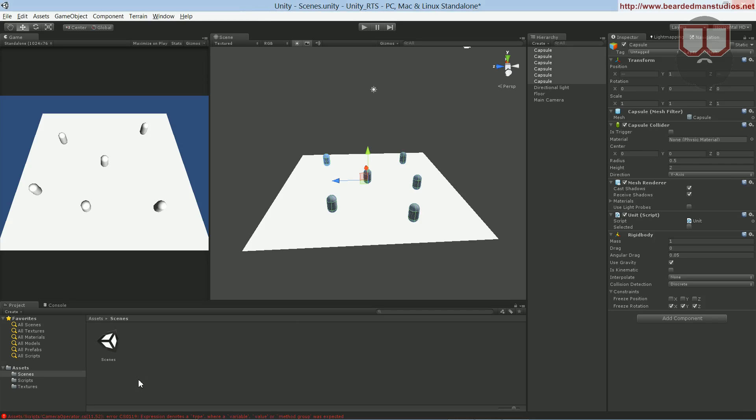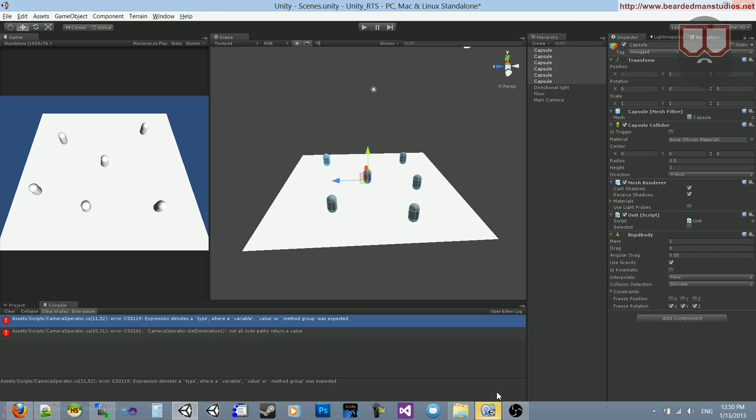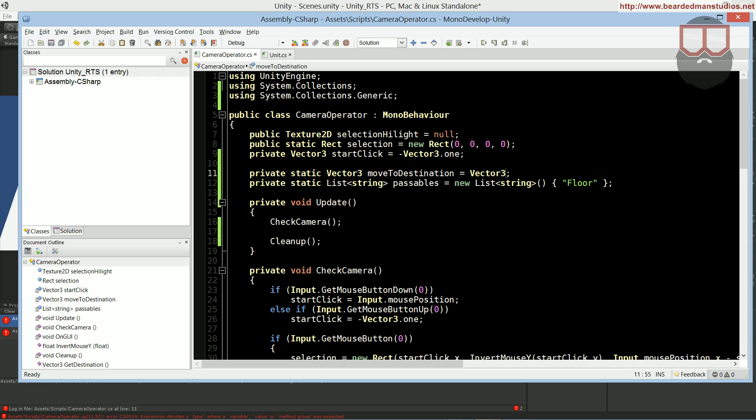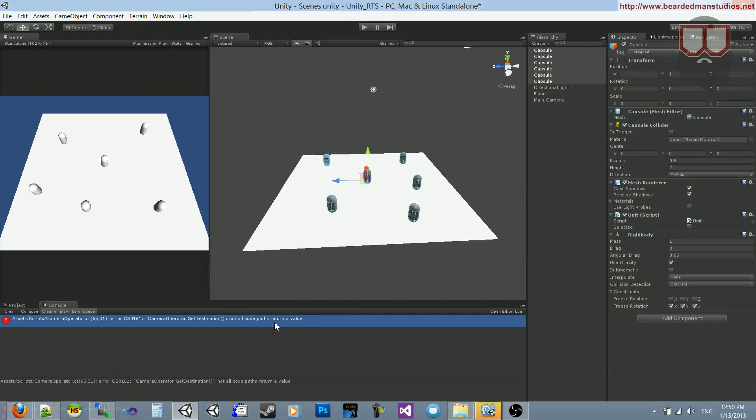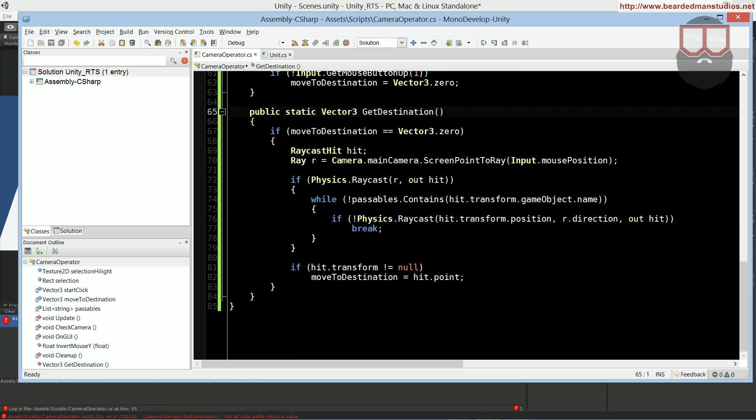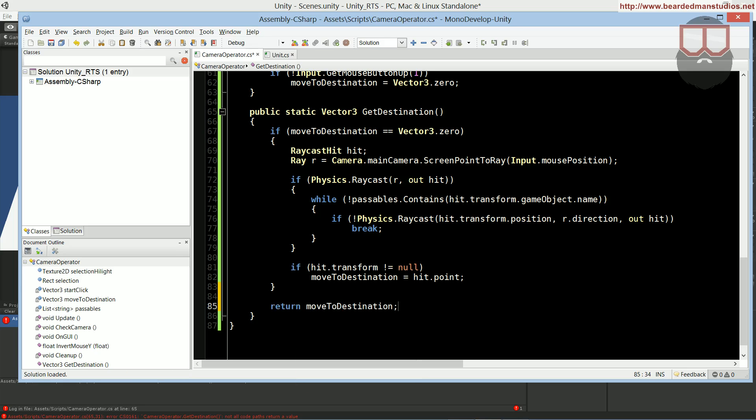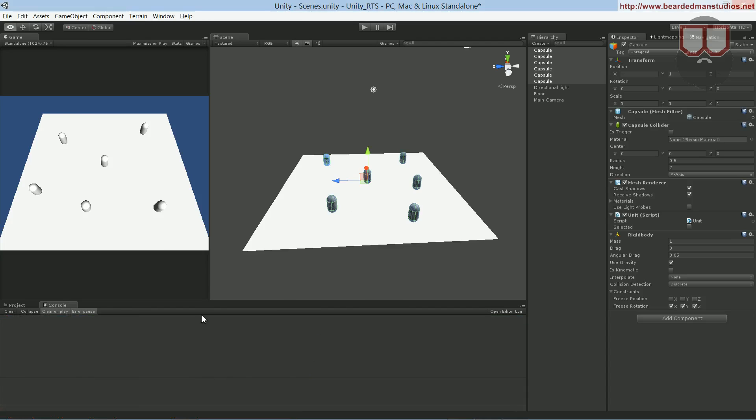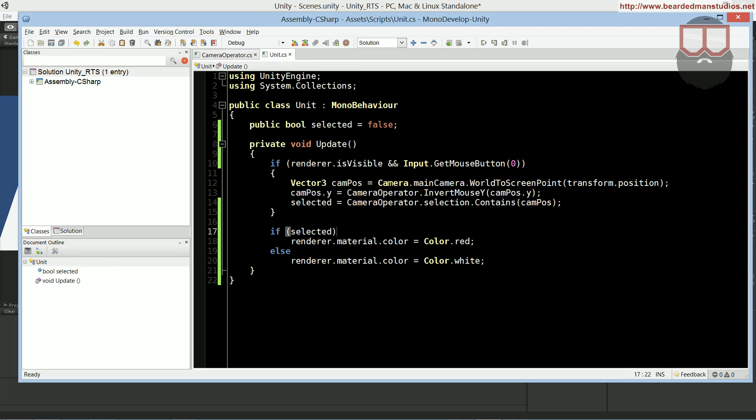Then again, if we miss here, we didn't hit anything either. So, I guess we can leave it outside, and I presume that we can do if hit.transform is not equal to null here, then we can assign it. I missed dot zero up there. And getDestination is not all code paths. So now we can go ahead and return our move to destination. We can do return move to destination. Which, if nothing is hit and we don't hit our correct floor, then it's going to return vector3.zero, which is our empty value of, hey, this is nothing. So, with that, we are done with our camera class, and we can jump over to our unit class.